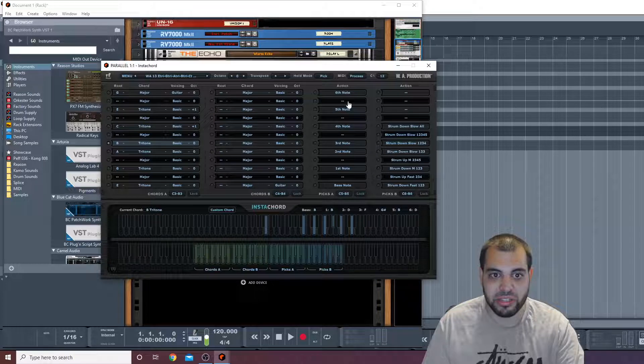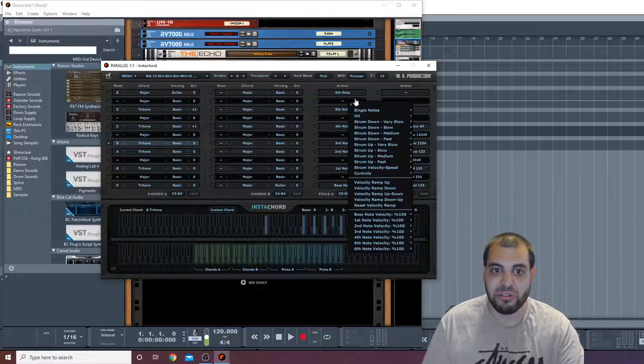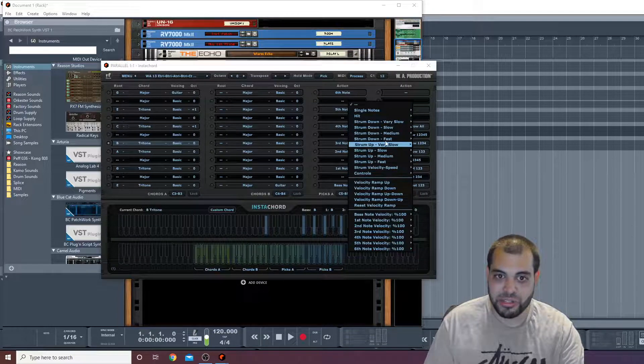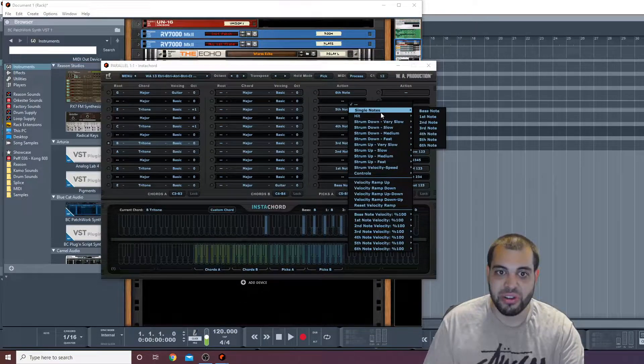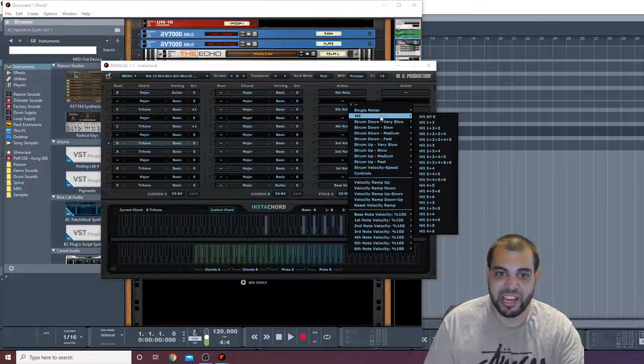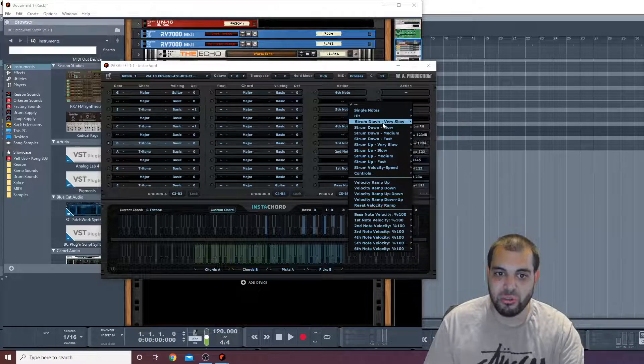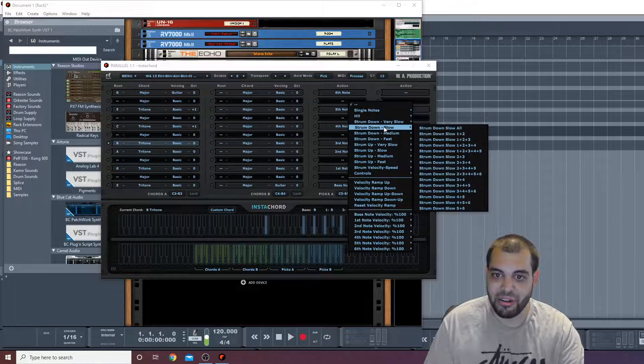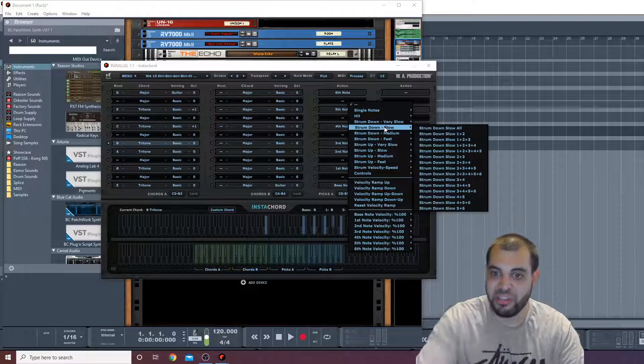You can have all these different play styles on any of these PIX A or PIX B sections. And all you do is you just on these little double lines you click, and you have all these options. You can have single notes, you can have hits, you can do guitar strums up and down.